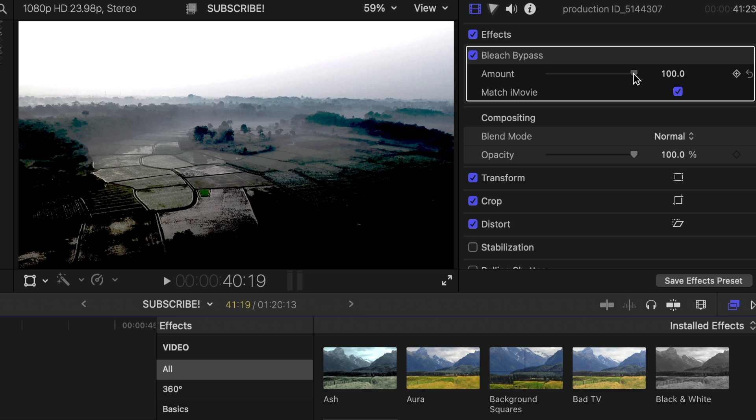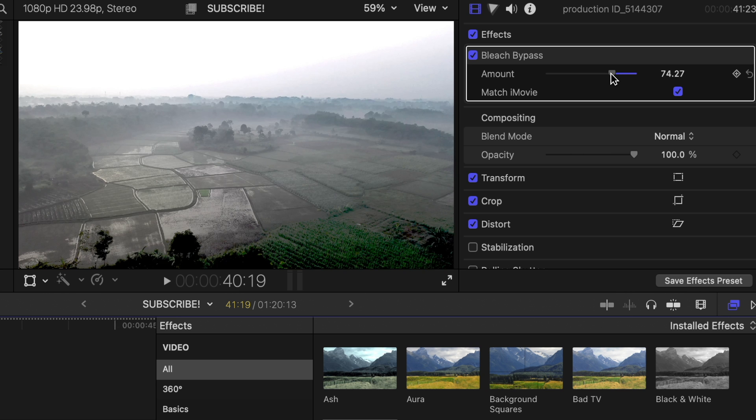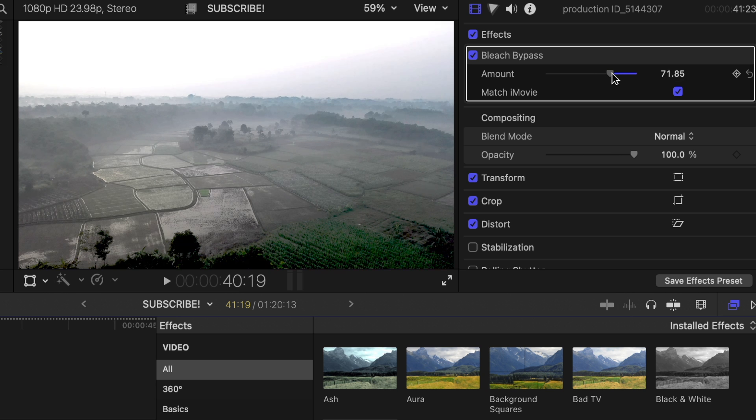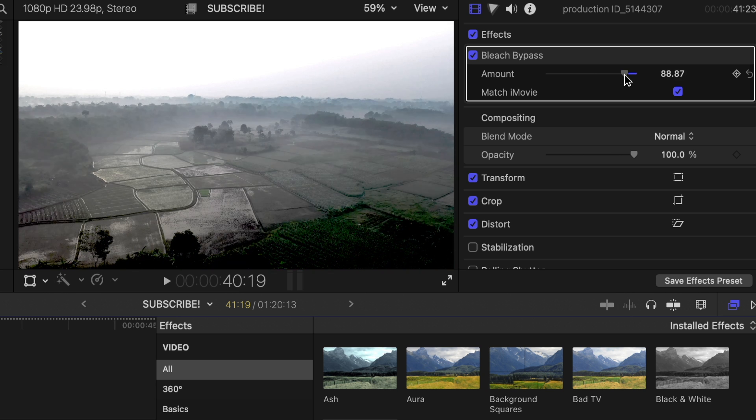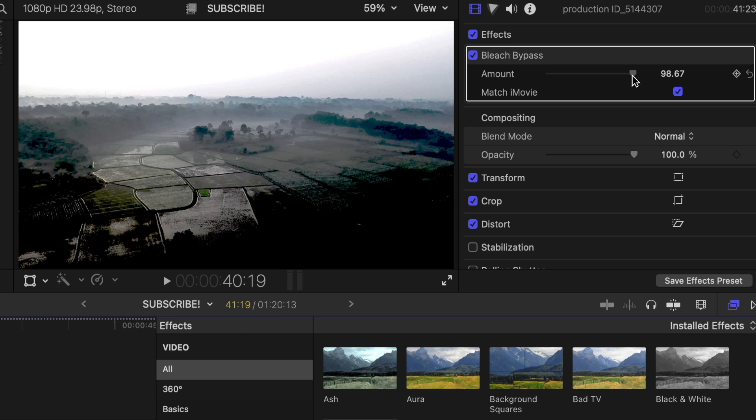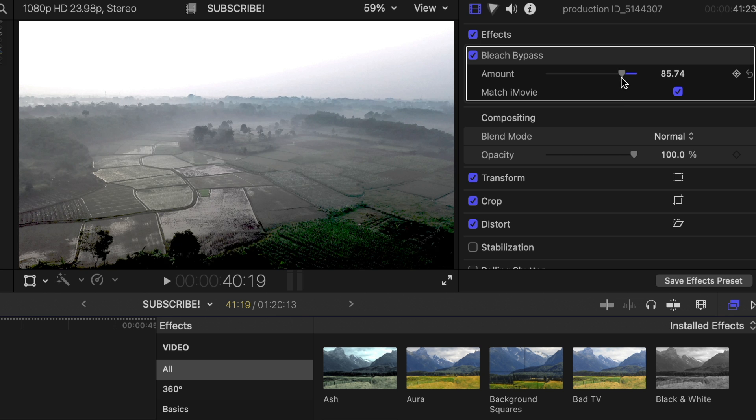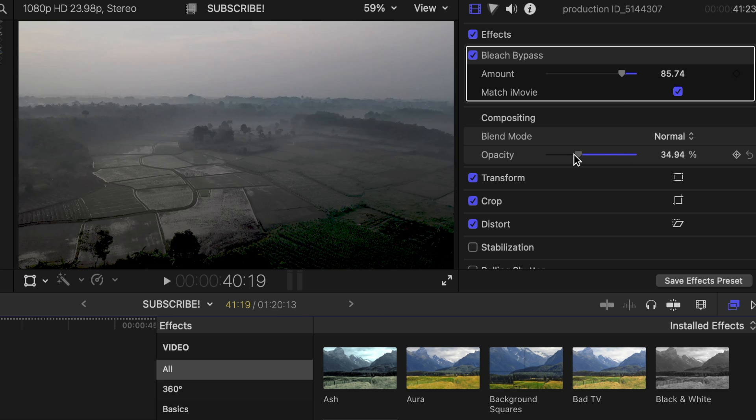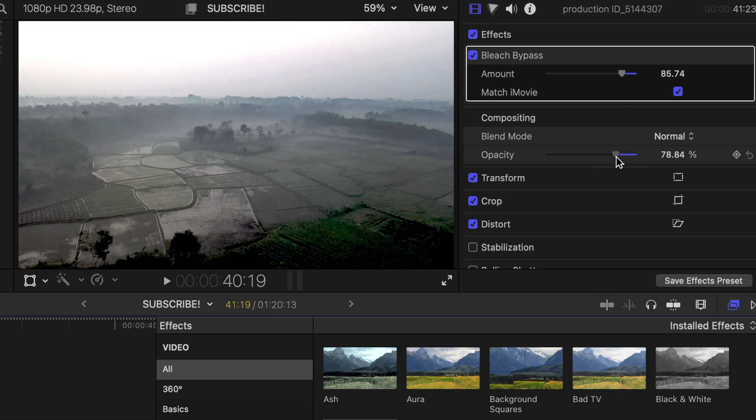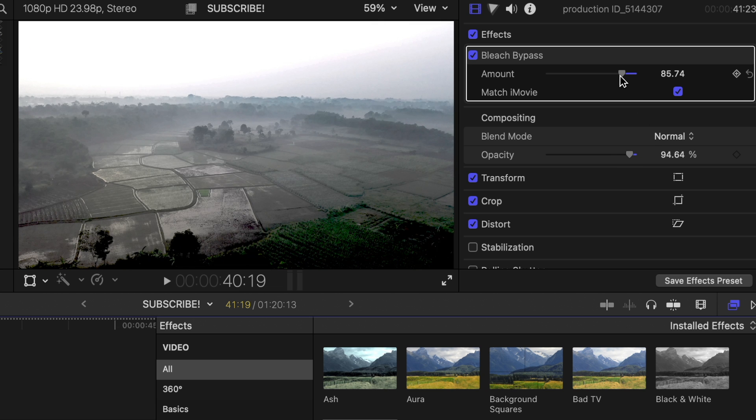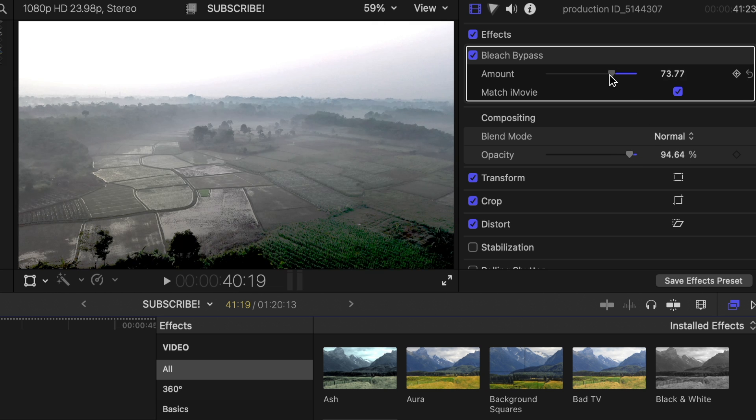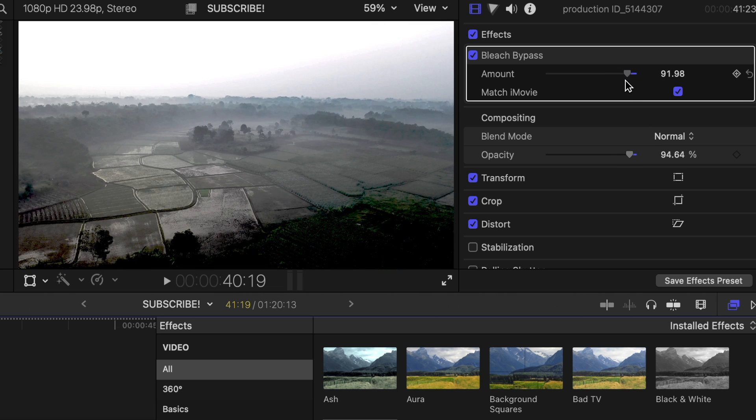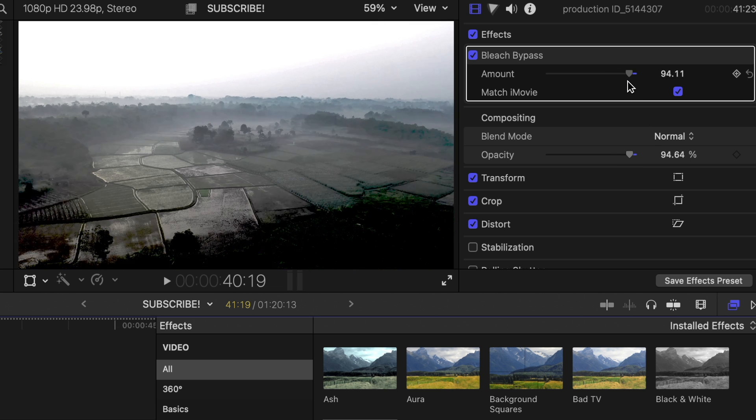There's not a whole lot we can do here other than messing with the amount and the opacity. Just tweak it to however you want it.